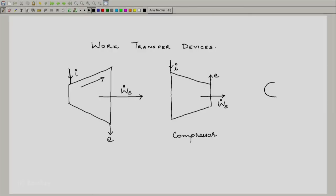A pump is normally depicted by a circle, though it performs the same duty as a compressor. One normally puts an arrow in the direction of pressure increase, and shows an inlet I, an exit E, and the work transfer w_dot_s. Sometimes for centrifugal pumps, the outside arrow is drawn radially outward — that is another depiction of pumps you will see. So this is a pump.